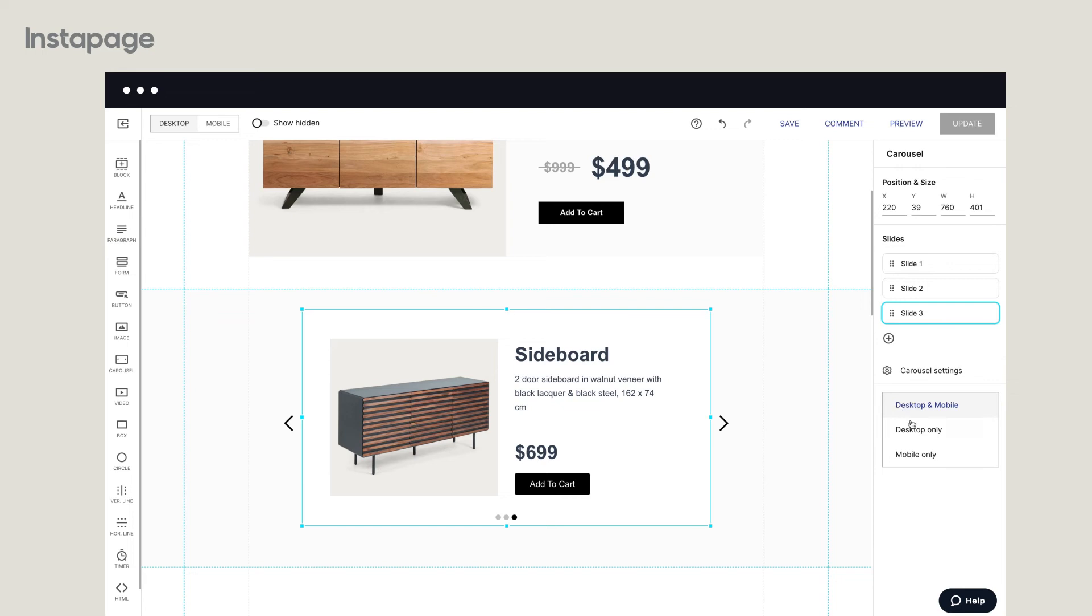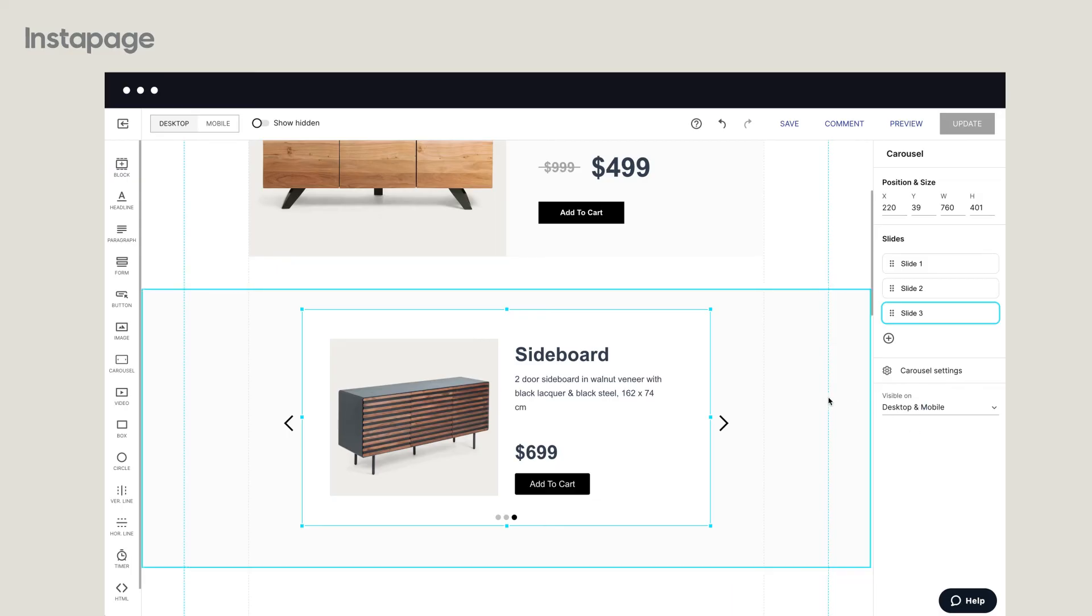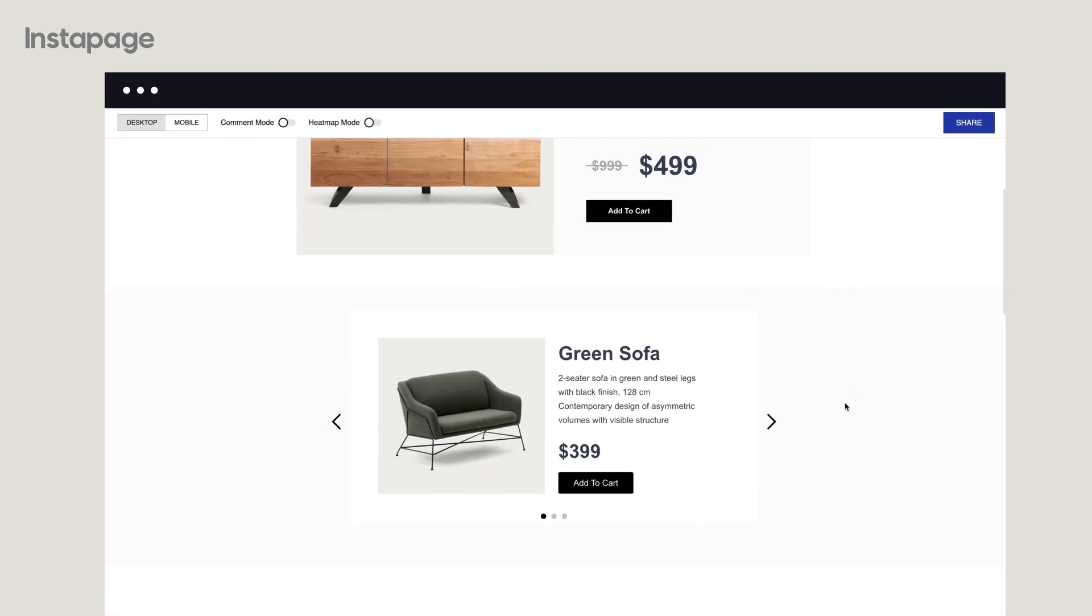To make sure the carousel looks great on any screen, select where it can be visible, on both desktop and mobile devices, or one over the other. When you have finished editing your carousel, preview your page before sharing it with your team members or clients.